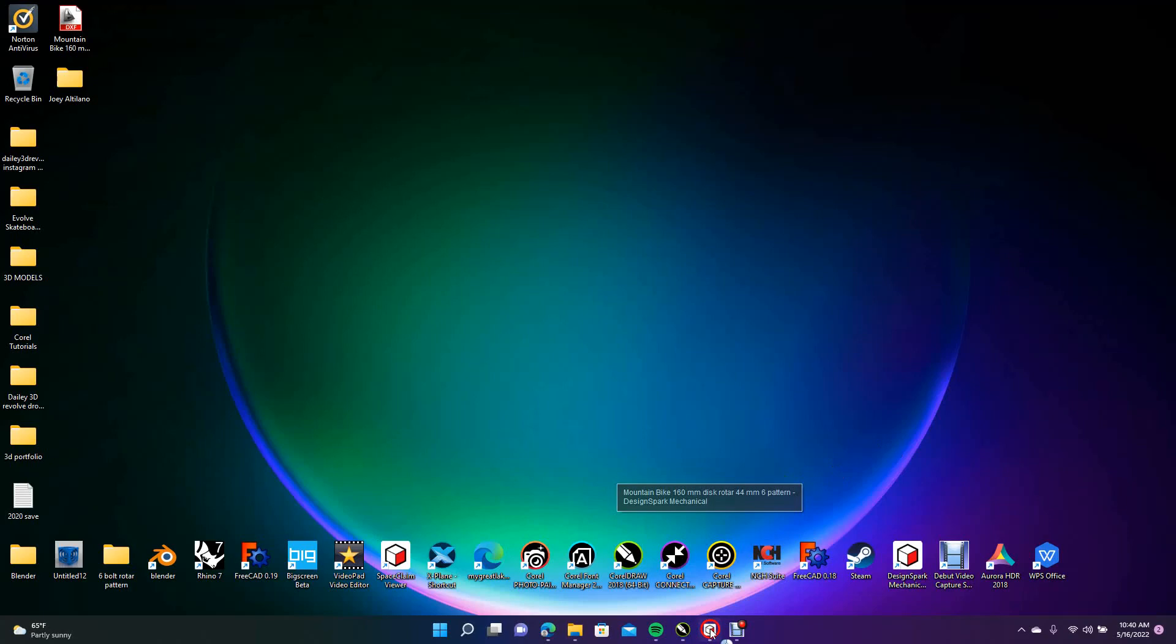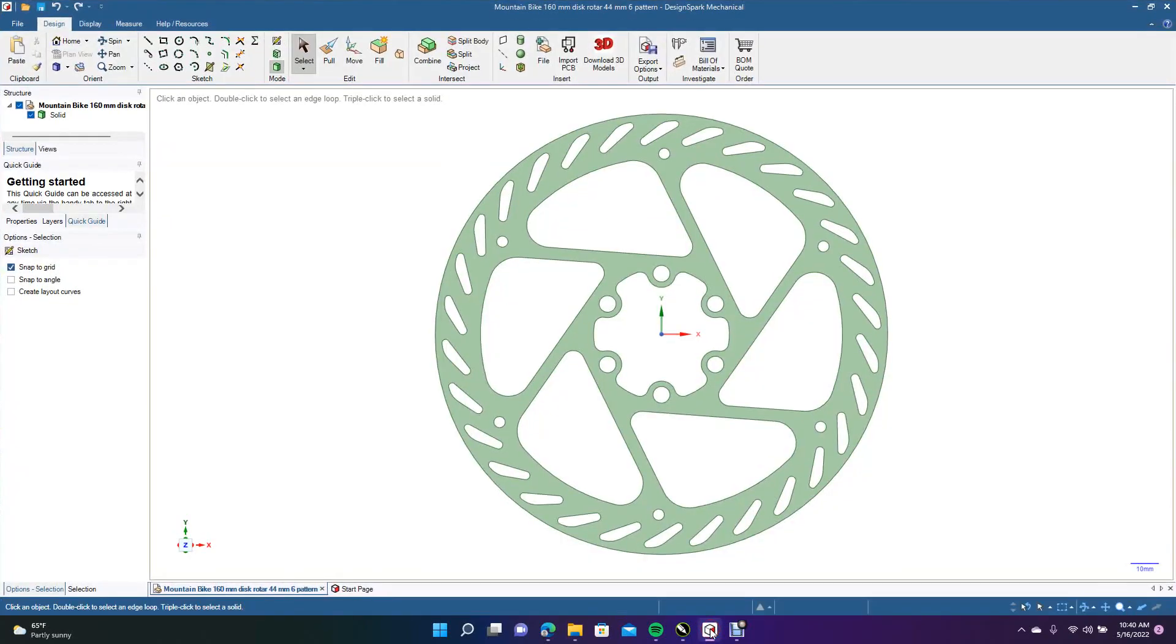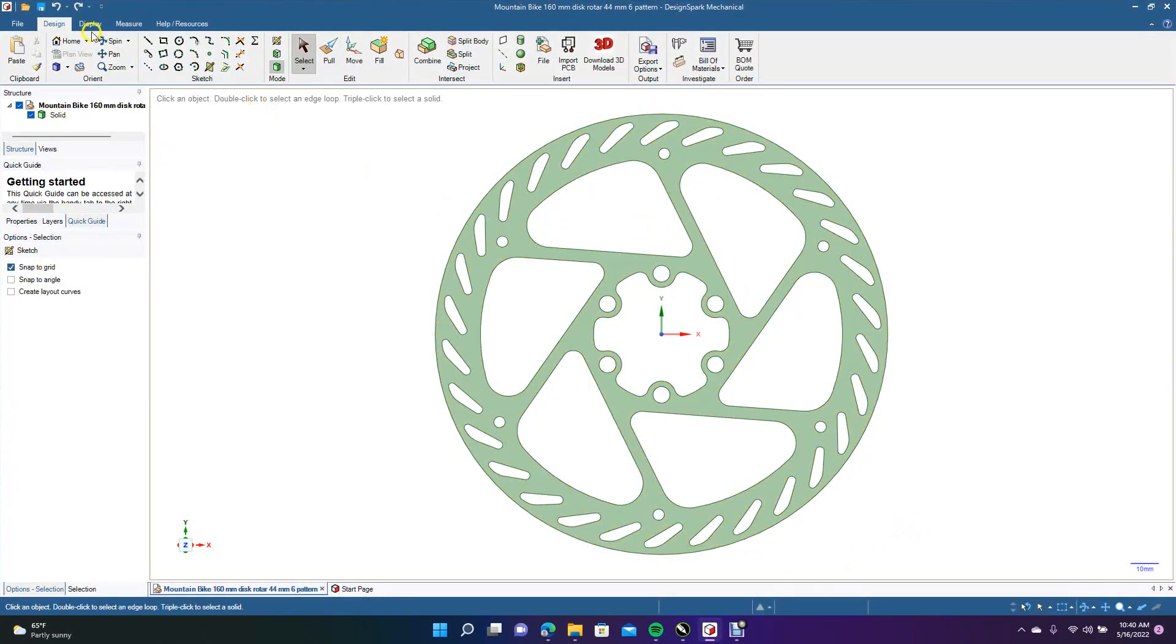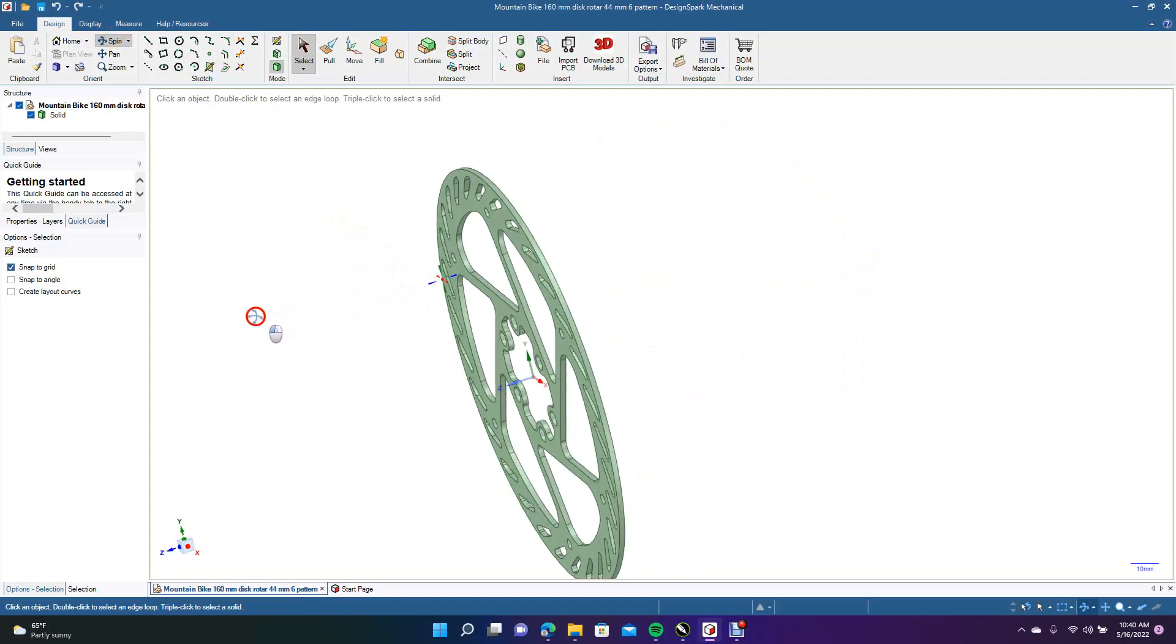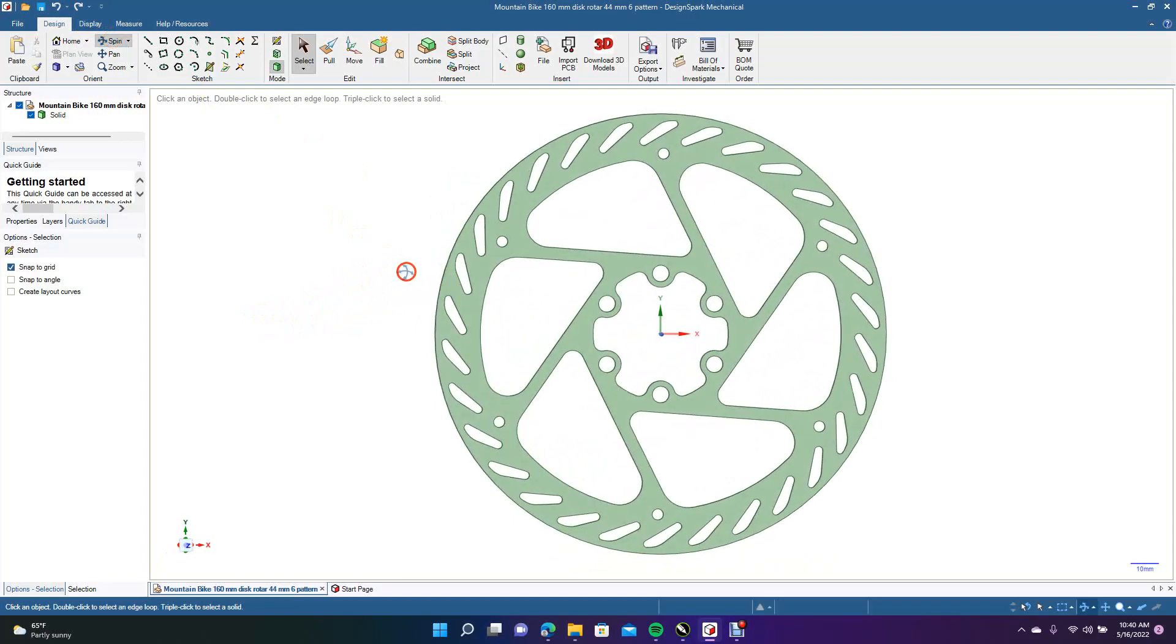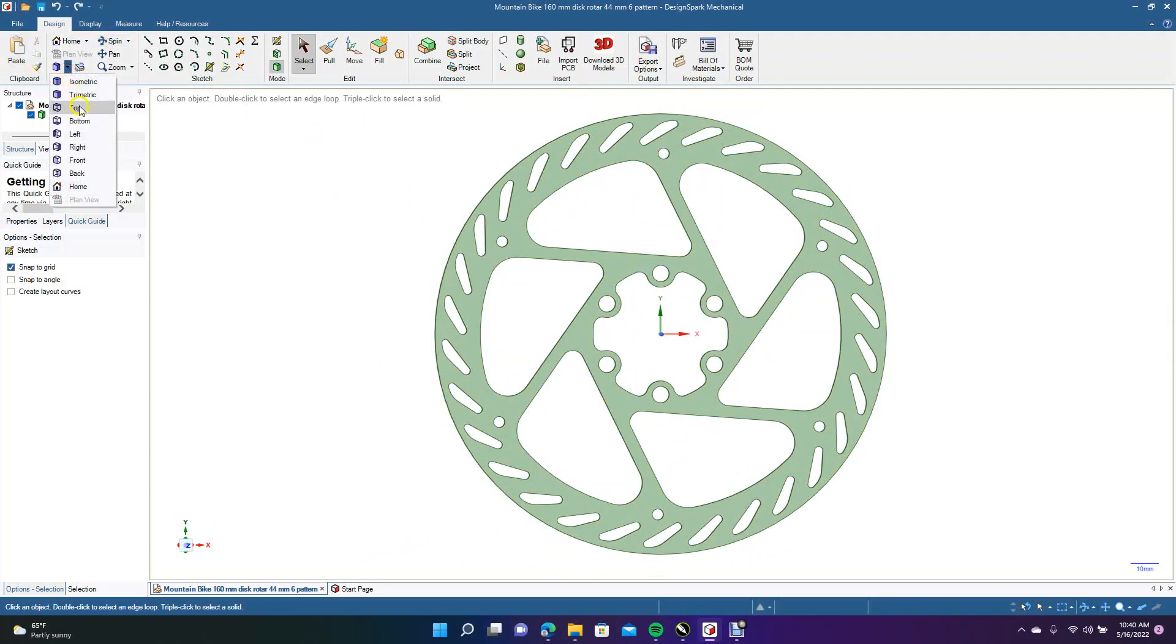So I'm going to show you what you need to do. We'll go ahead and open up Design Spark. I have a three-dimensional part here that I created. It's two millimeters thick, 160 millimeters in diameter. It's a mountain bike disc rotor.